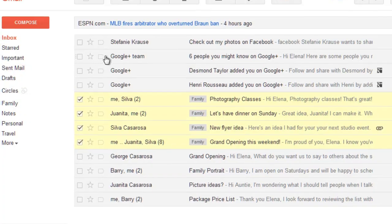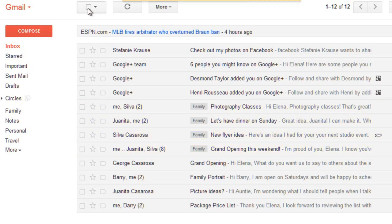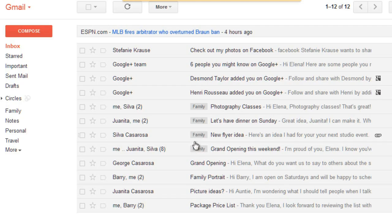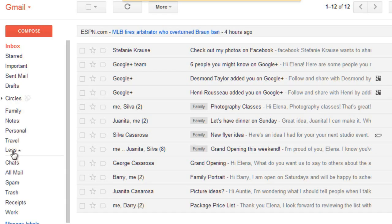I'm going to click this top checkbox to deselect all of these. There's now a family label next to each of these messages, and the label also appears in the left menu pane. If you don't see it, you can click More to see the rest of your labels.